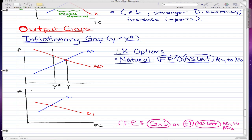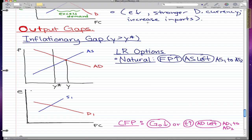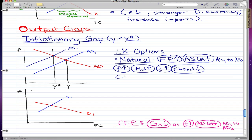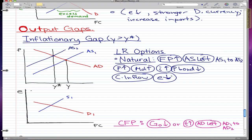In the natural option, factor prices increase and aggregate supply moves left from AS1 to AS2. Price increases, money demand increases, interest rates increase, and the price of bonds will fall. When the price of bonds are cheap, people want those bonds, so there's a capital inflow — people want our domestic bonds.